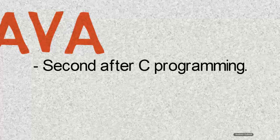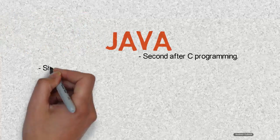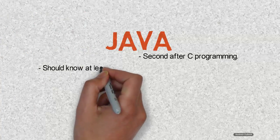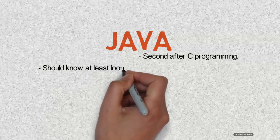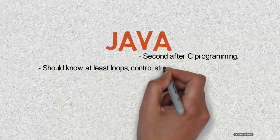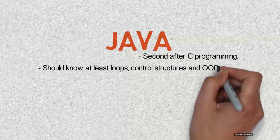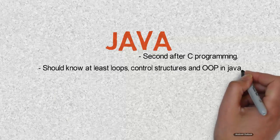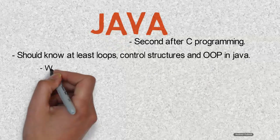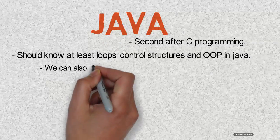You don't need to know everything about Java to get started with Android development. We recommend that you first learn the concepts of loops, control structures, and OOP in Java. As time goes on, you need to learn complex parts of Java as well.